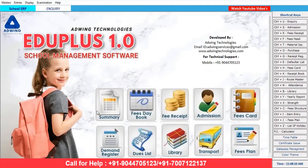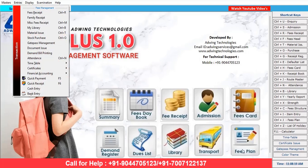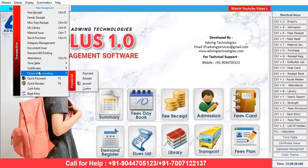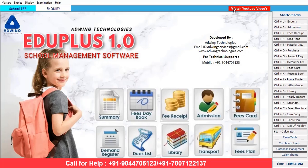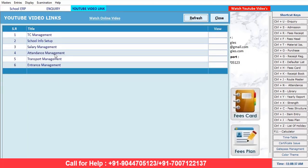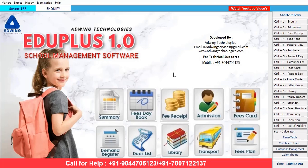So these are the modules we discussed today: inquiry, admission, and how to manage fees. Apart from that, you can also utilize library management, transport management, fees plan, fees card, fee receipt, timetable, certificate, and attendance. If you want to see all these videos, select the 'Watch YouTube Videos' link and click to find all types of videos — TC management, salary management, transport management. How was this training session? Please let us know in the comment section. If any help is required, please call on the numbers shown on screen. Thank you for watching — please subscribe and like for new innovative videos. Have a great day!